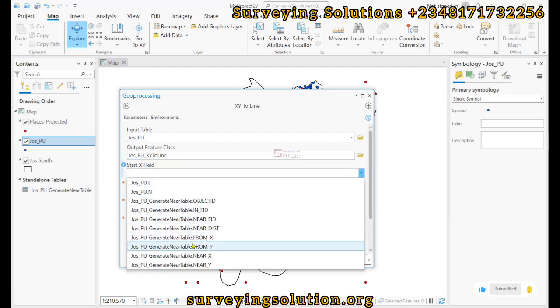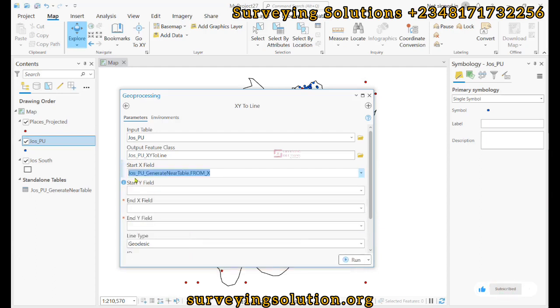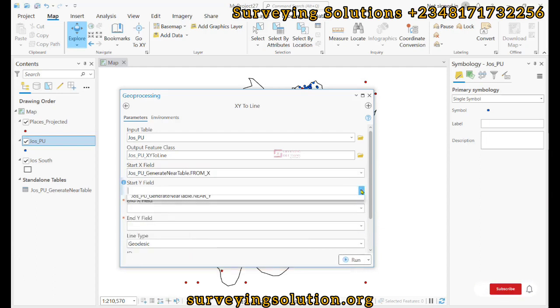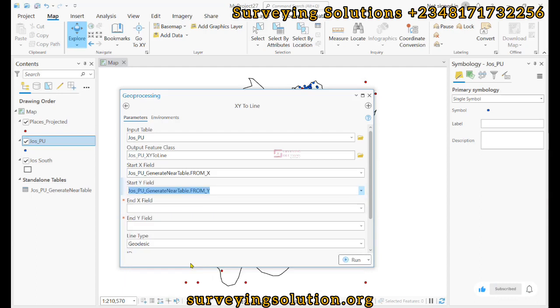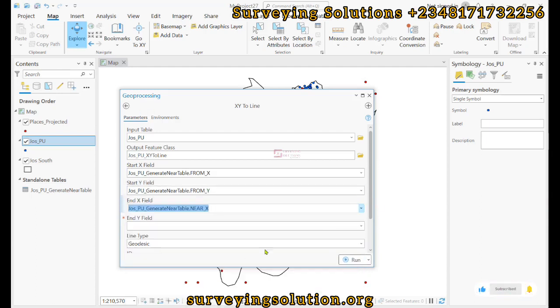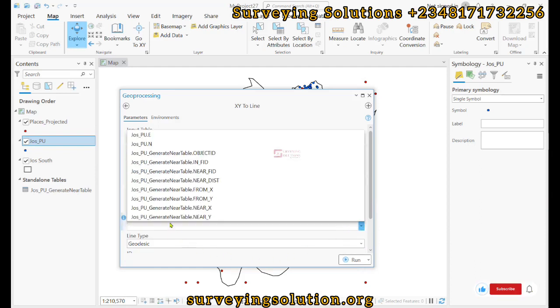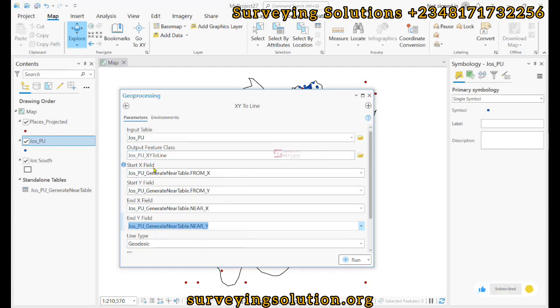Similarly, the start y, we are also going to see from y. Then the end x field, we are going to see near x, and then we are going to see near y. Now we have actually populated these parameters with the respective fields.